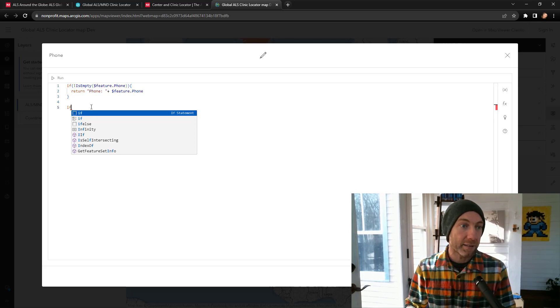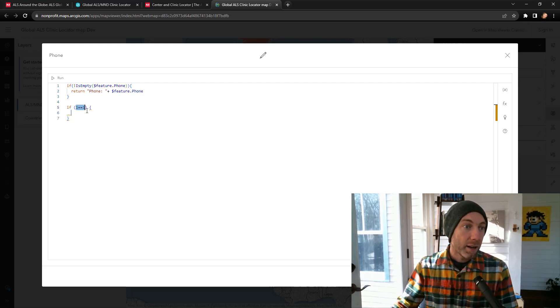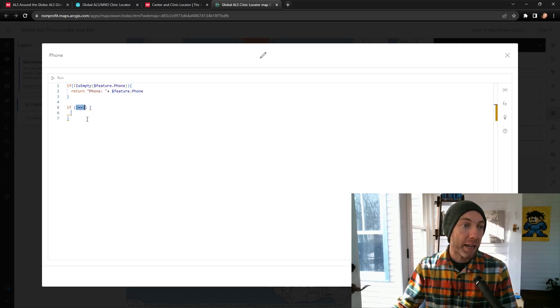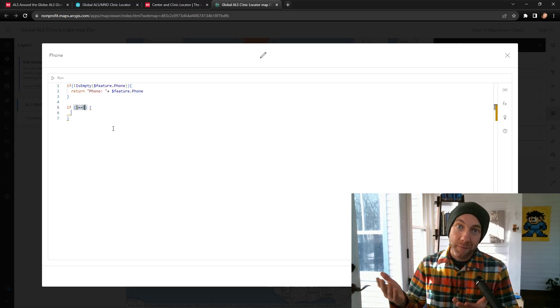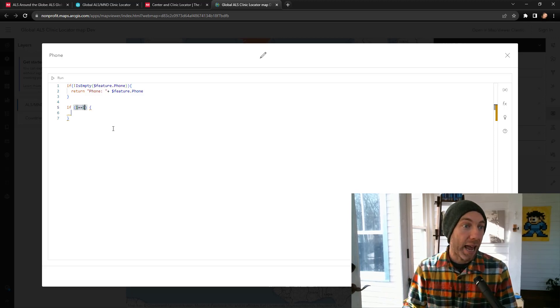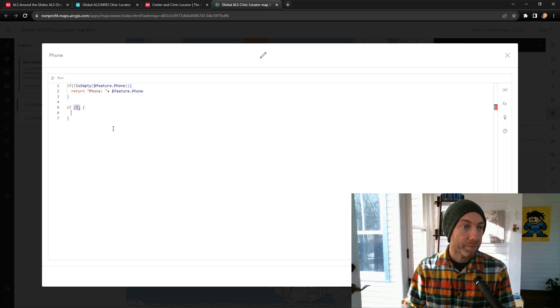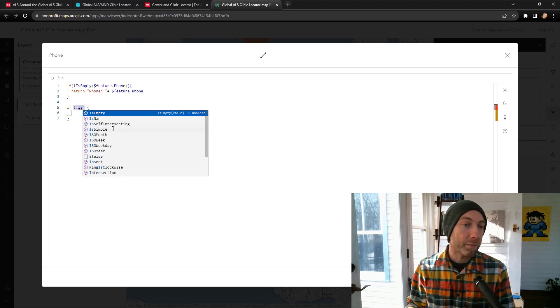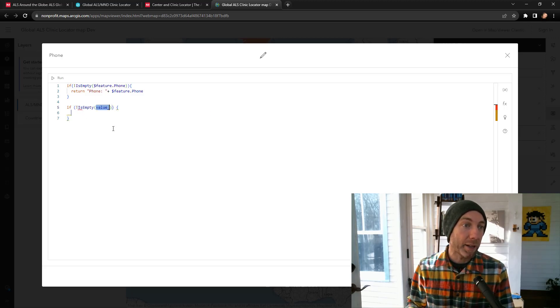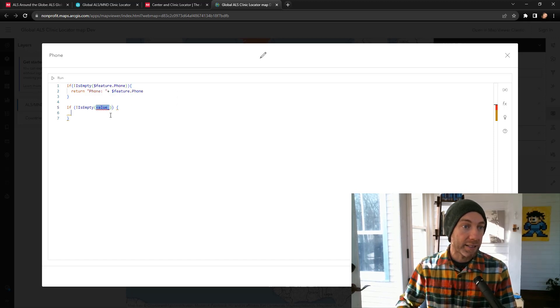If I said if, it's filling it out for me, doing the bracket. If one equals one, make something happen. So let me get rid of that, and I'll do my not is empty, kind of pre-populating for me, and that value.